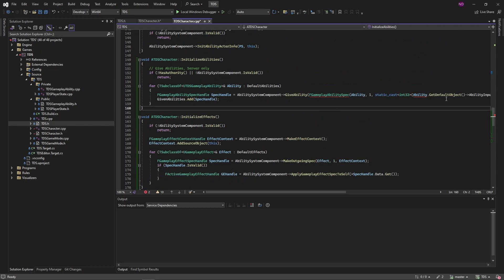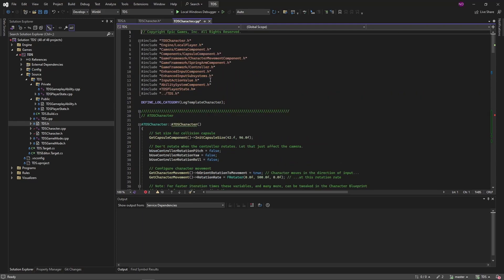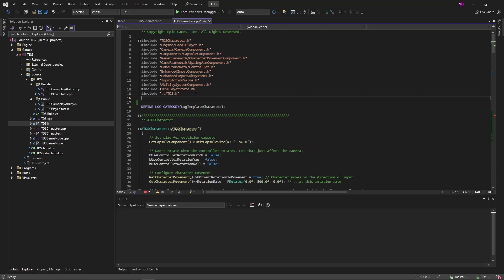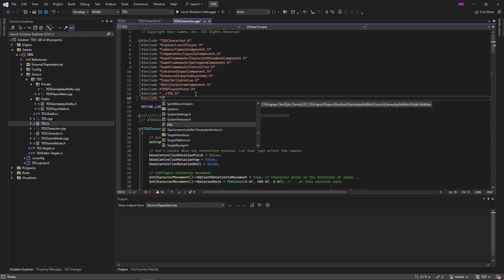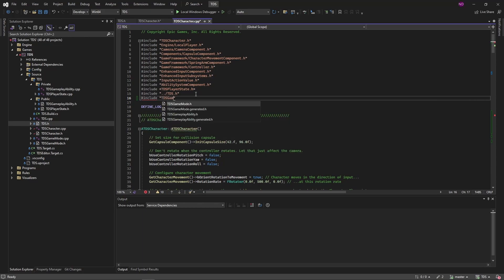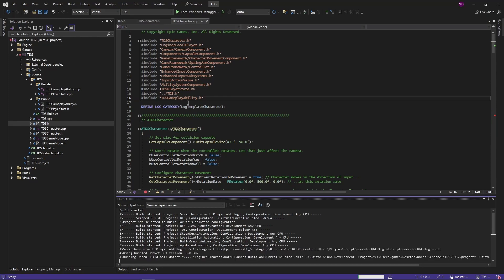So with that, it's not understanding the Ability GetAbilityInputID because we need to include our TDS GameplayAbility. Next we can compile that.